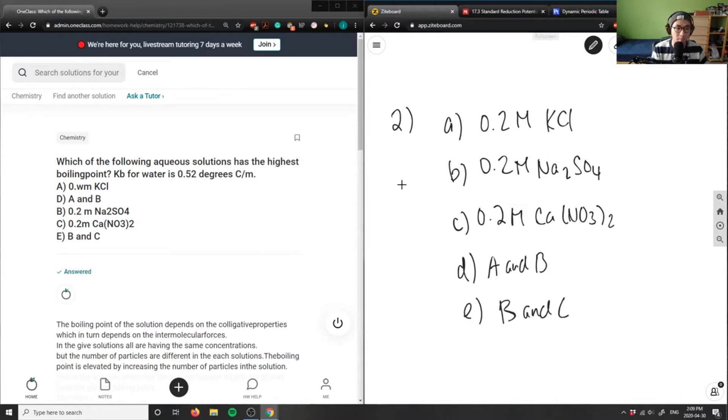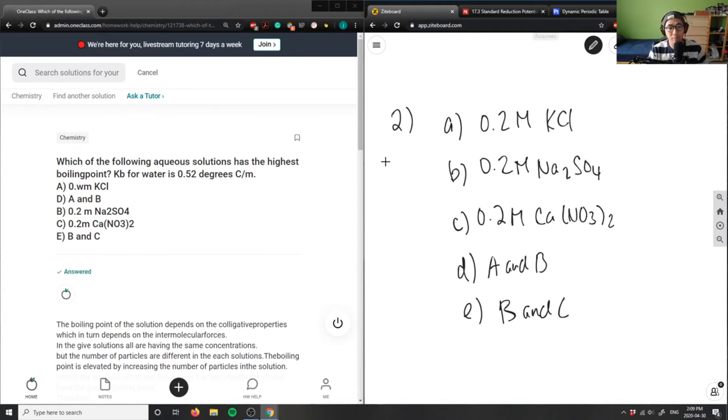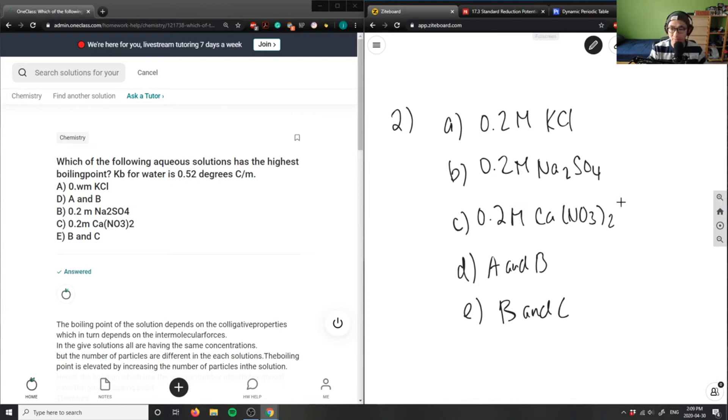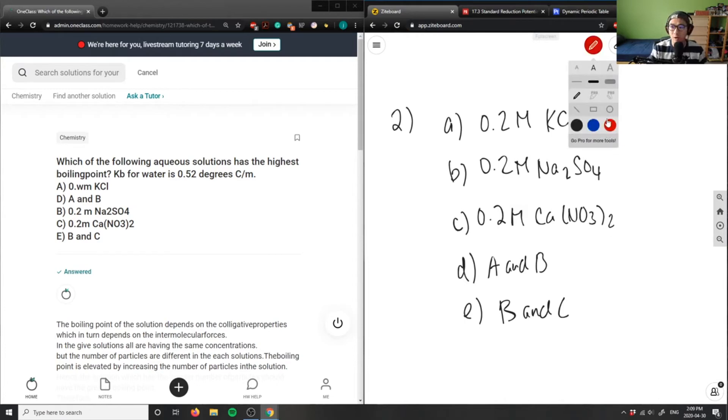So it's asking us which of the following aqueous solutions has the highest boiling point. When we talk about highest boiling point, we're looking at all the properties of these compounds. Potassium chloride, sodium sulfate, and calcium nitrate, they're all ionic compounds, which means they have very high boiling points.